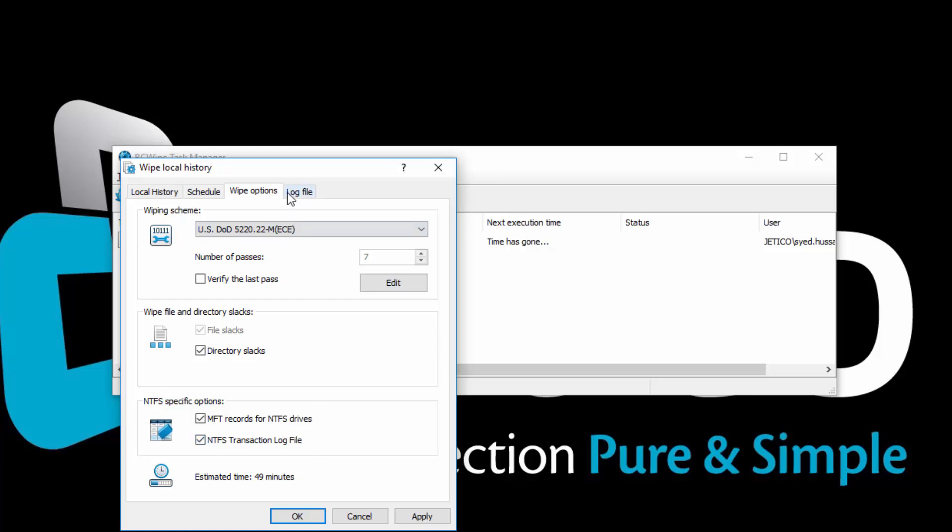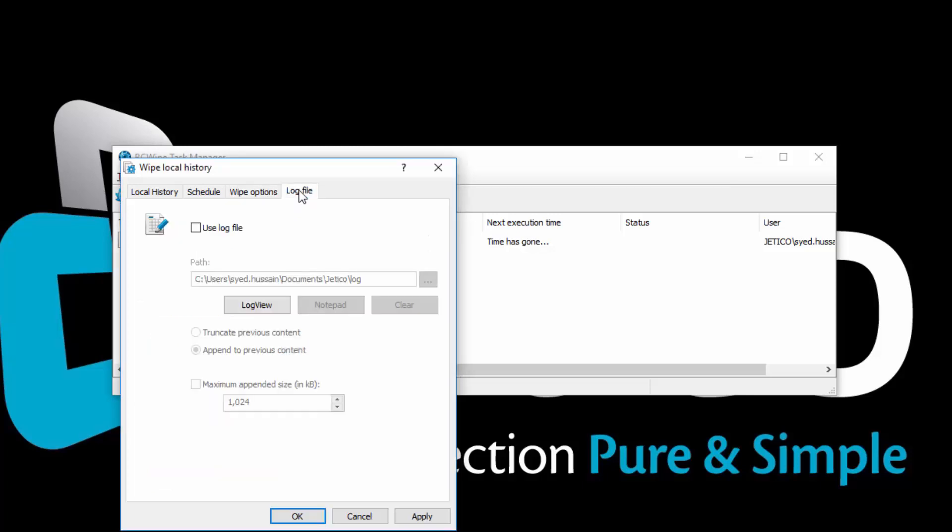Click on the Log File tab. Check Use Log File if you want to have a log file afterwards. Log files can be viewed in Log View or Notepad.